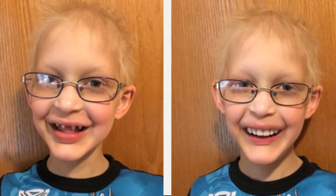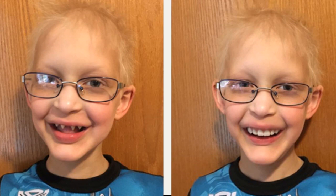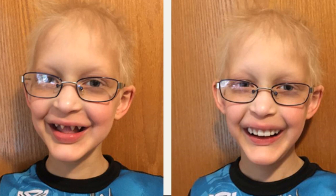The third indication is for patients who have ectodermal dysplasia. In order to restore their aesthetic and function, we need to place a kiddie partial denture.